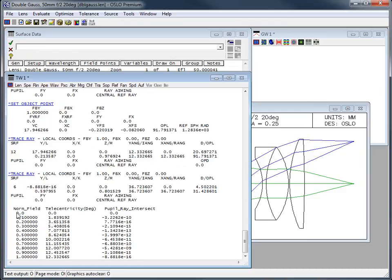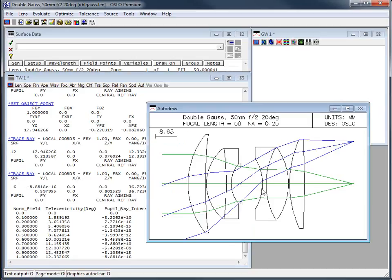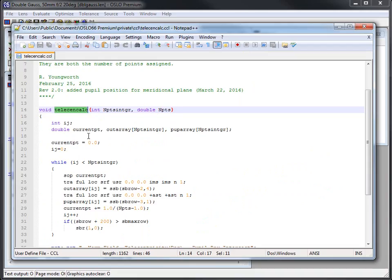So this not only did a set object point and then trace ray and continually went and cycled through that. At the end, I stored some data and I wrote it out here. So the normalized field from zero to one, one being the full field of view. This is the telecentricity in degrees and this is the pupil ray intersects. That's where this ray, this central ray is hitting going through this pupil location, the stop location here. So this program does quite a fair amount.